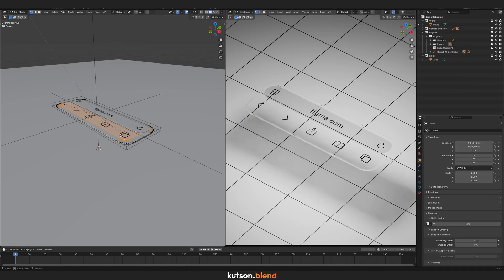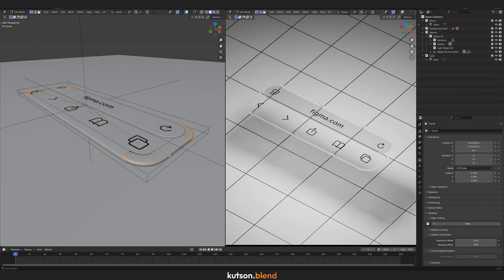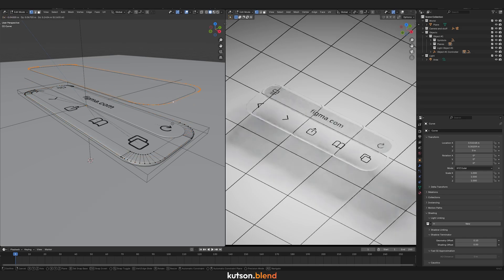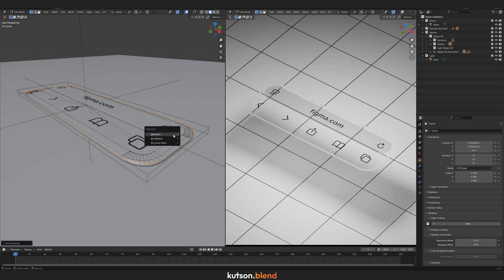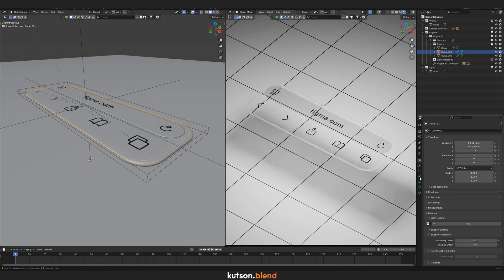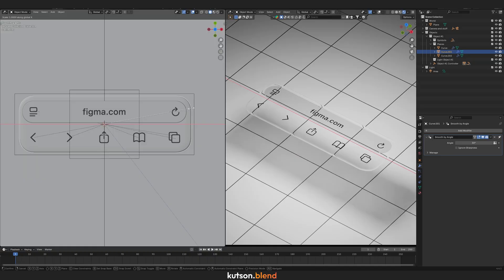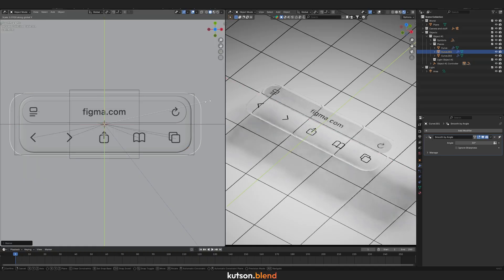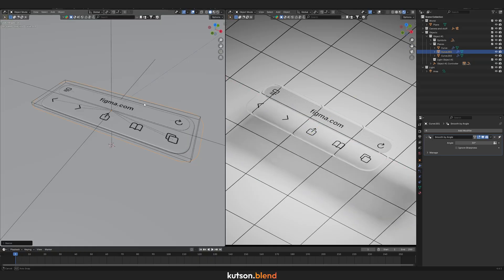Next, select the outer edge of the shape and press P to separate it into a new object. Remove all modifiers and convert it to a curve.